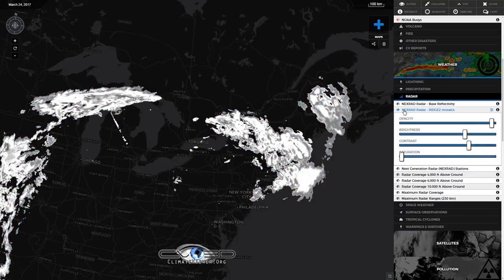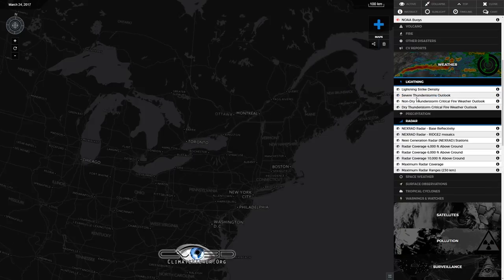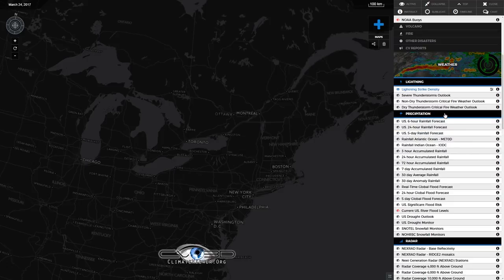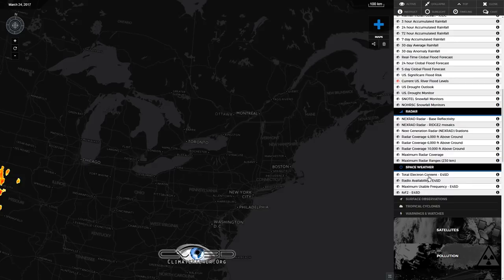I can click up here on the trash icon to clear that off — it'll clear all the layers simultaneously. There are things like lightning, all the different rainfall totals, and space weather is finally back in Climate Viewer 3D.